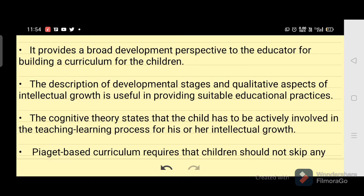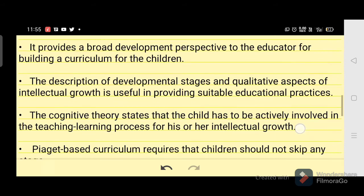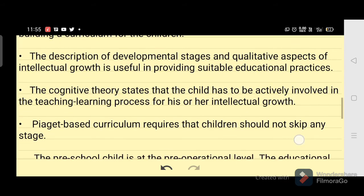Some of the implications are as follows: it provides a broad developmental perspective to the educator for building a curriculum for children. The description of developmental stages and qualitative aspects of intellectual growth is useful in providing suitable educational practices. The cognitive theory states that the child has to be actively involved in the teaching-learning process for intellectual growth.